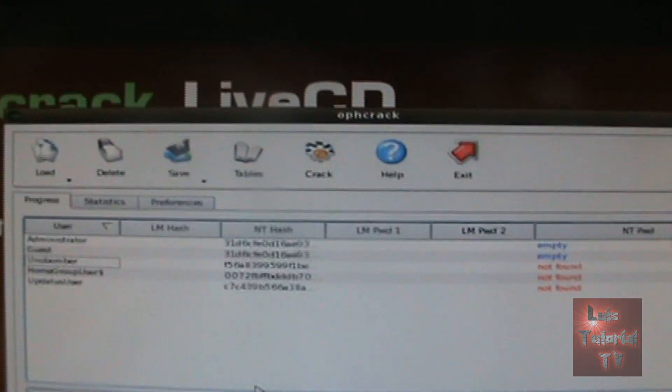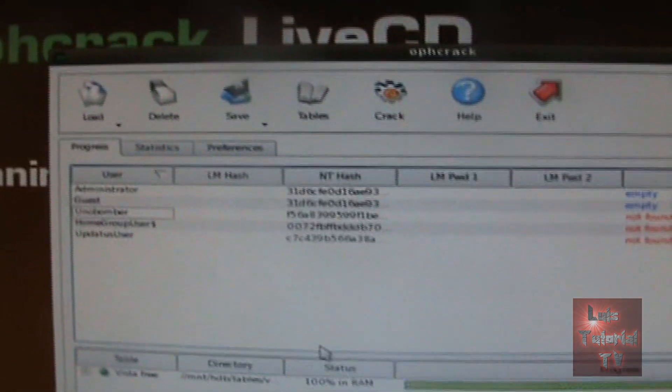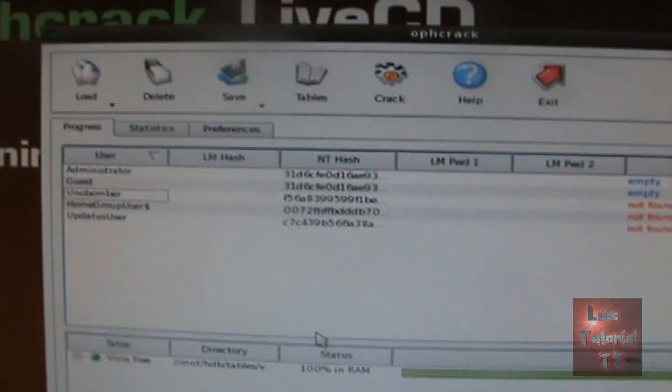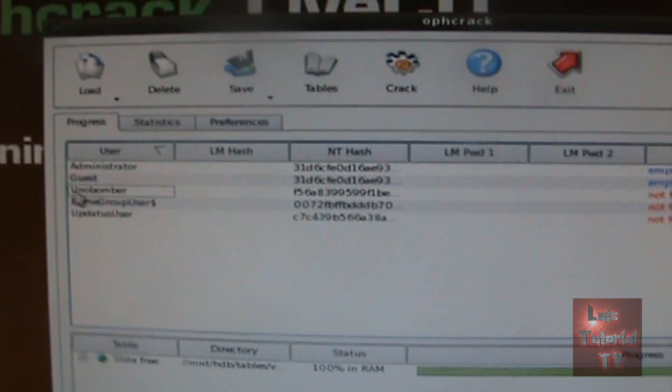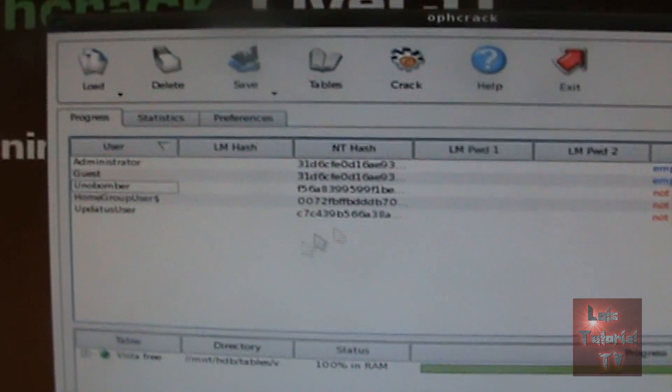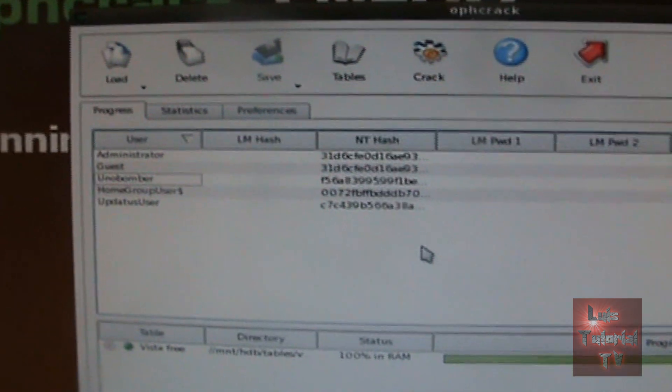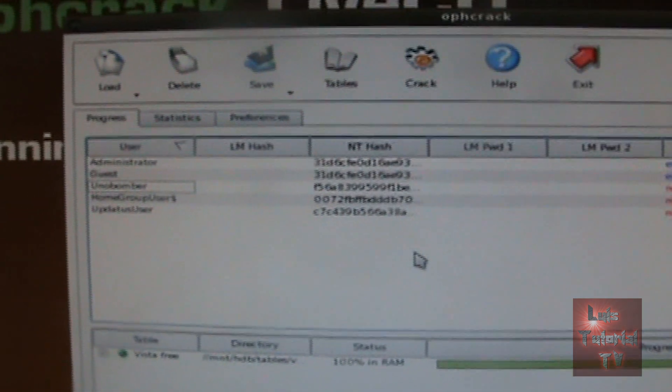Once you click on the crack button, it'll start to crack it and it might take one, two, three hours depending on how much RAM you have on your computer and your processor. Once it finds it, it will tell you what the password is right here. Alright, and that's all you got to do.